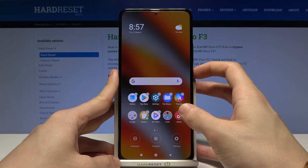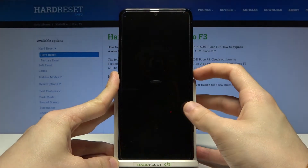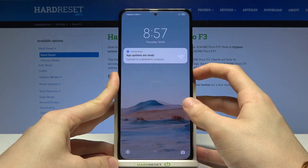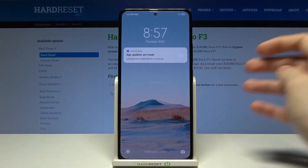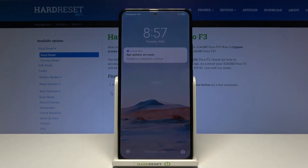Now if we try to lock our phone and unlock it, as you can see the lock screen wallpaper has changed. And that's everything, thank you for watching and goodbye.